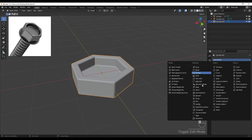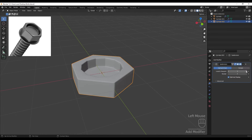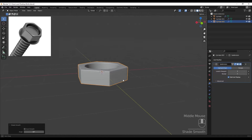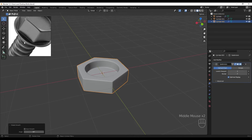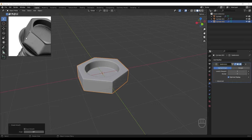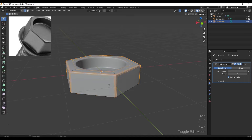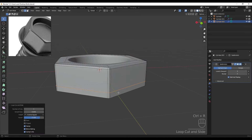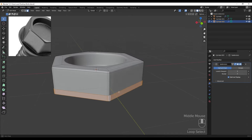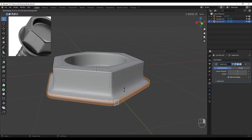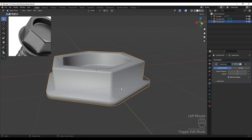Adding the subdivision surface with two or three levels and right-clicking Shade Smooth. We have our screw, but we need to extrude some part at the bottom for this external hex screw. Going to edit mode, adding an edge loop here, switching to face mode and using Extrude Face Along Normal.